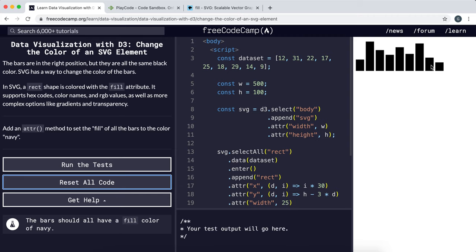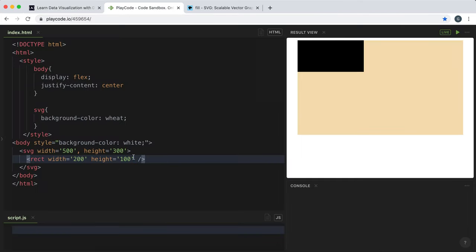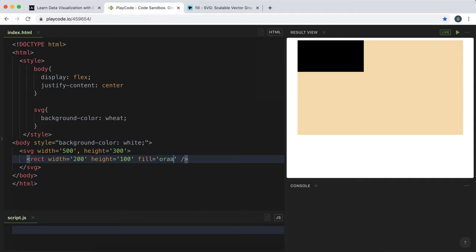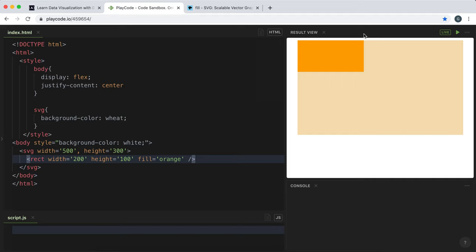Now with SVG you can use the fill attribute to give color to the shapes you create. So if I wanted to make this rectangle orange, I would just say fill equals orange and that would change the color of the rectangle right there.